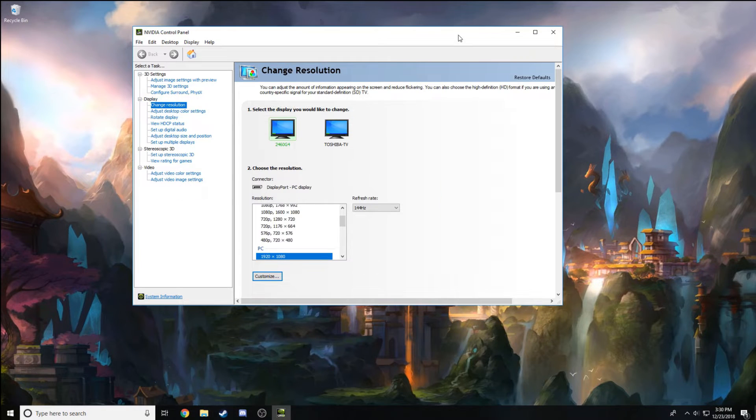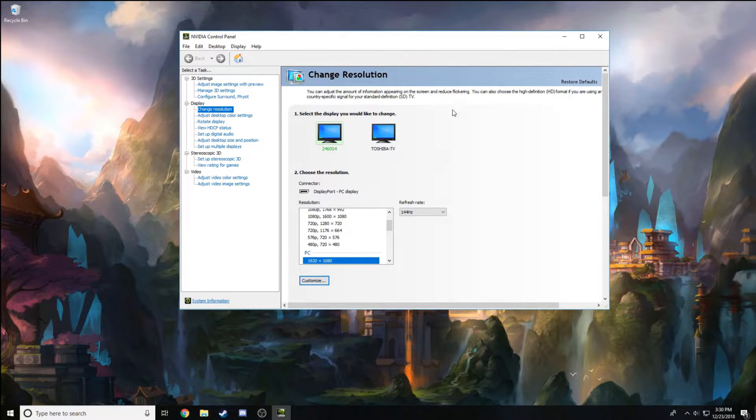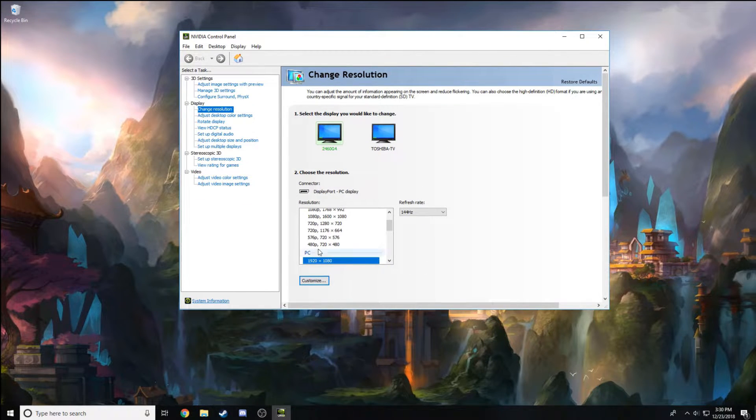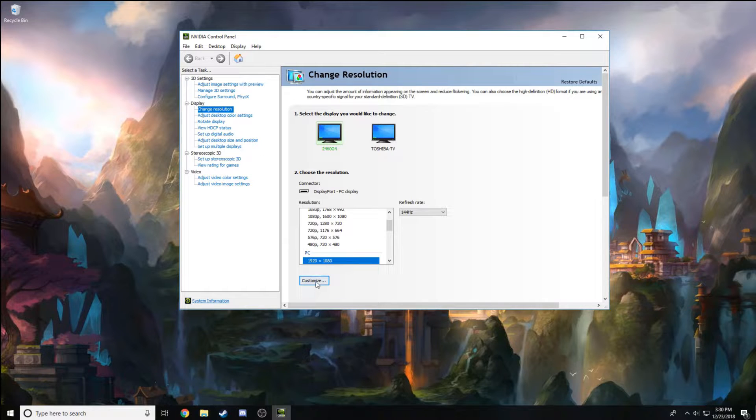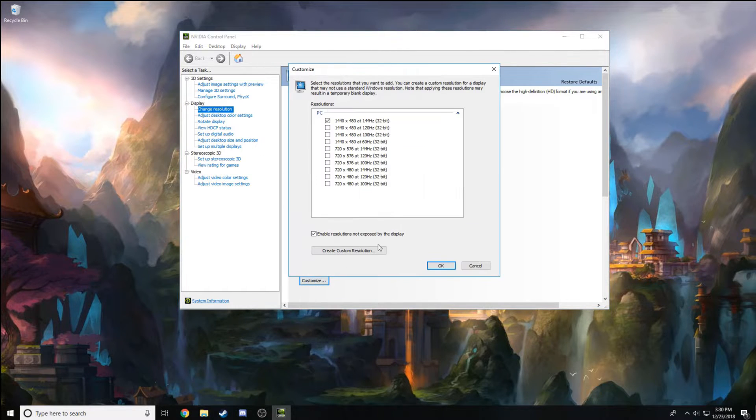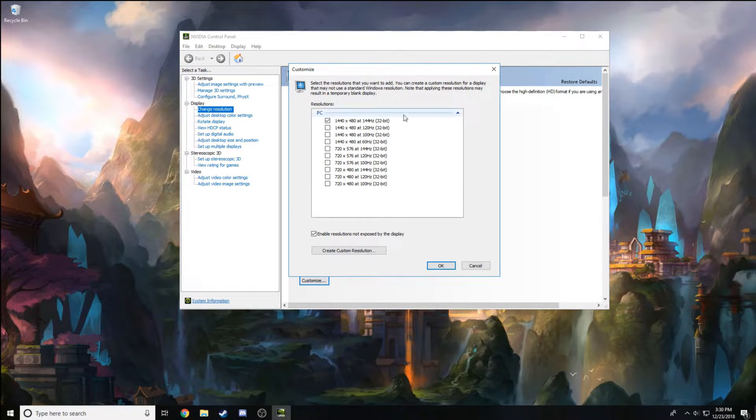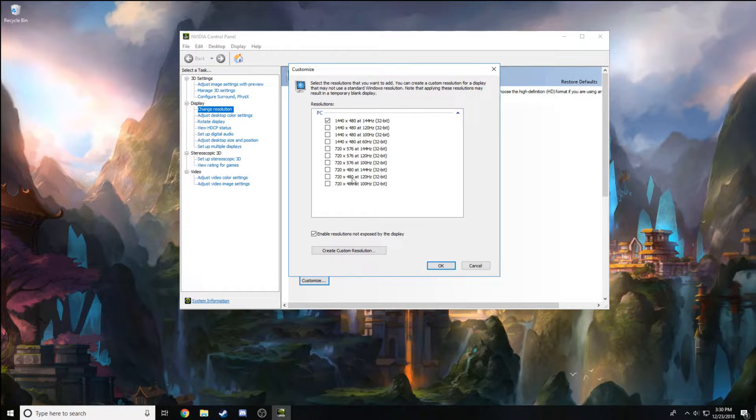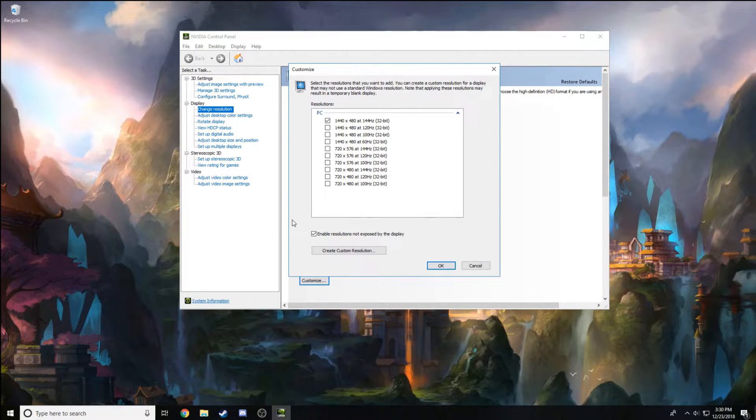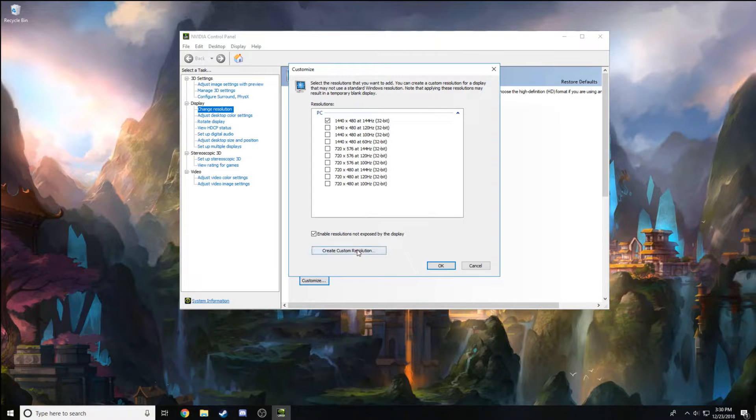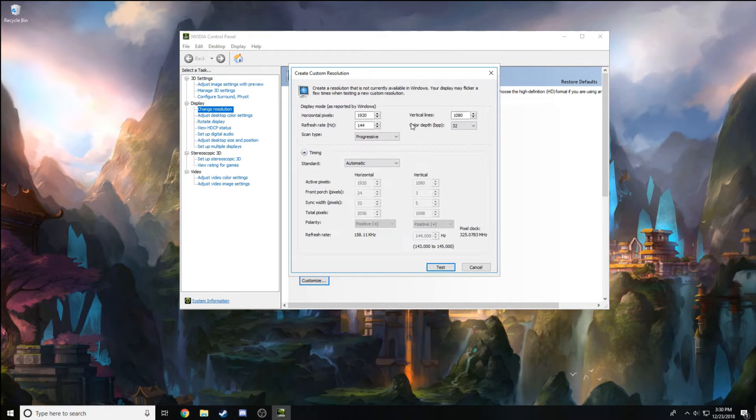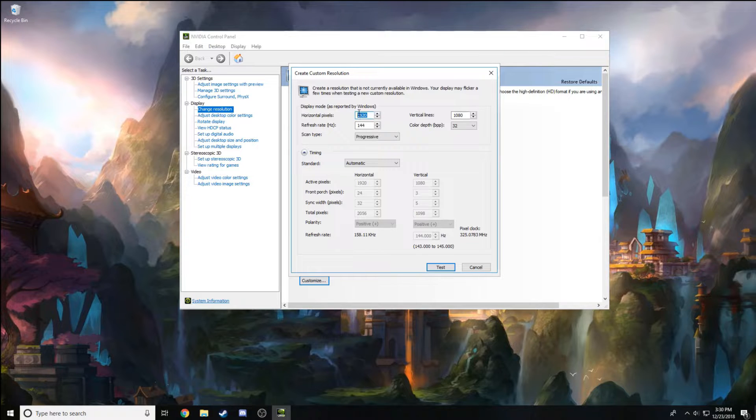So to make this stretched, you go to Change Resolution, go to Customize. You're not going to have anything here—I deleted everything so I can show you guys what it's like. You go to Create Custom Resolution and right here you can change it to whatever stretched resolution you want.